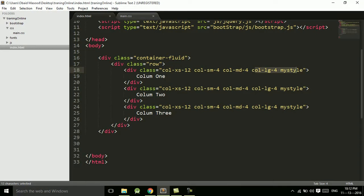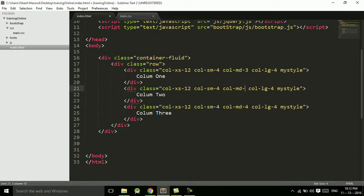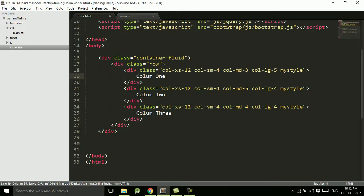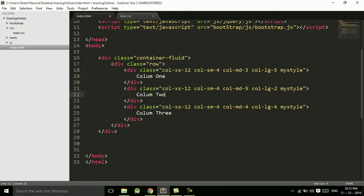Now if you want to make some changes, you can make changes in the medium devices. You can have this should take three columns, this should take five columns, and this should take four columns. And from large devices it should take five columns, this should take two columns, five plus two is seven, seven plus five is twelve.